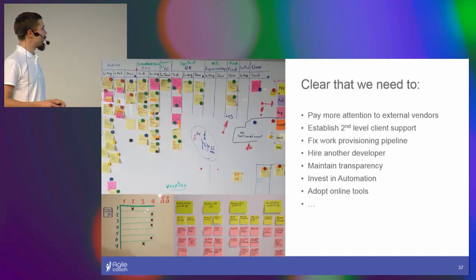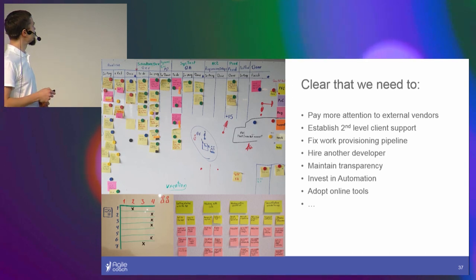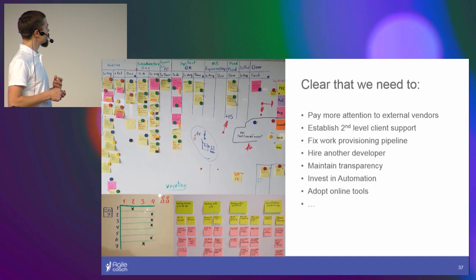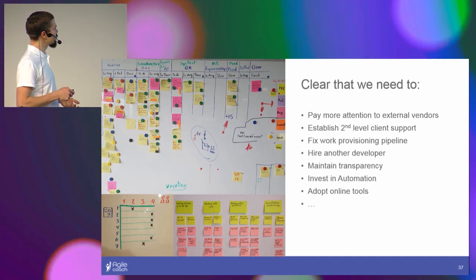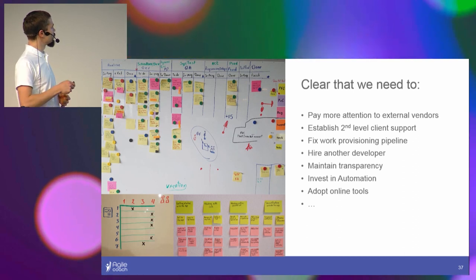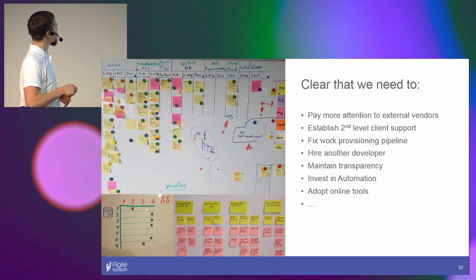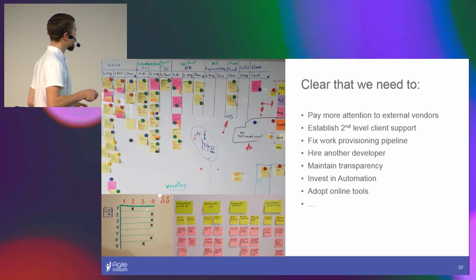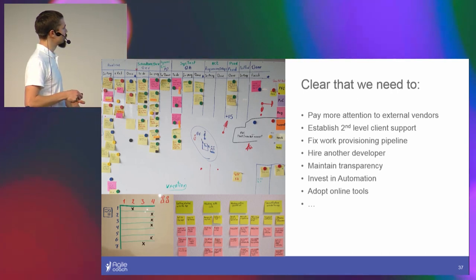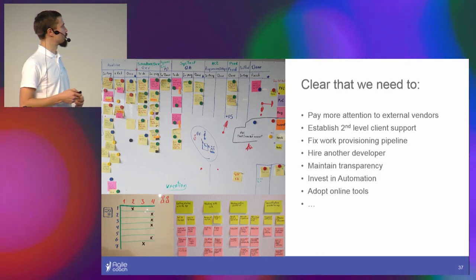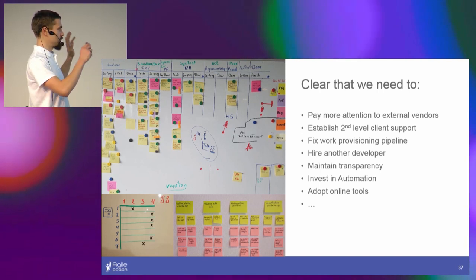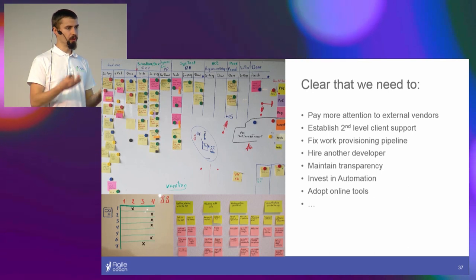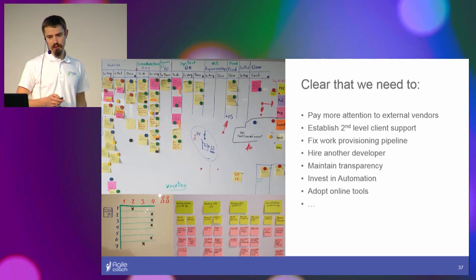And in fact, some decisions were quite obvious. For instance, we needed to pay more attention to external vendors. We need to establish second level client support because we noticed that we have a lot of disturbances. We started to track that. We need to fix the provisioning pipeline. The analysis phase in progress, this is something not right here. We need to hire another developer because when we take a look at the timeline and the expectations, it's quite obvious that the expectations are much higher than our throughput. Everyone was happy with the current main transparency, so we decided that we need to keep that. Invest in automation, adopt online tools, and so on.